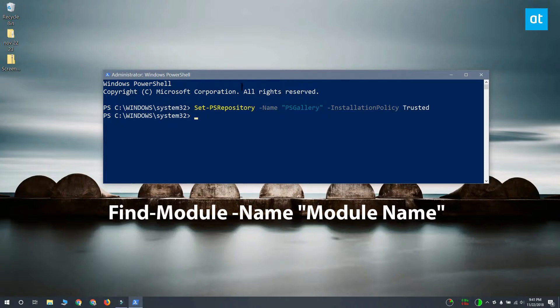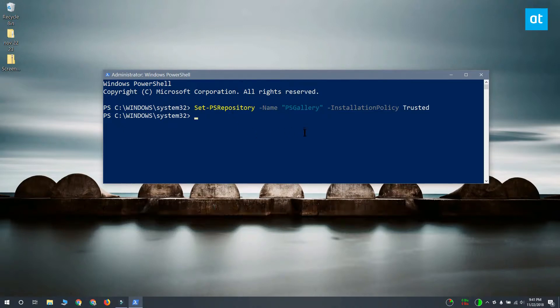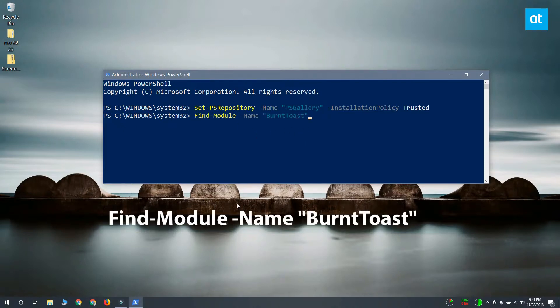Again, open PowerShell and run this command on your screen. Replace module name with the name of the module that you want to install.